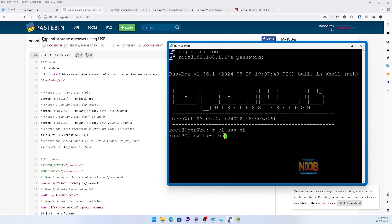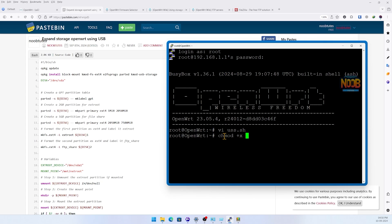Now we give this file permission to execute. We type in chmod +x and file name with extension, then enter.